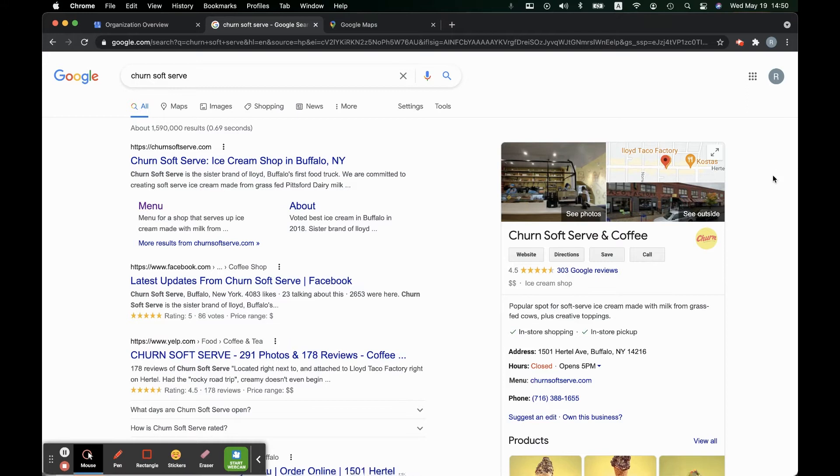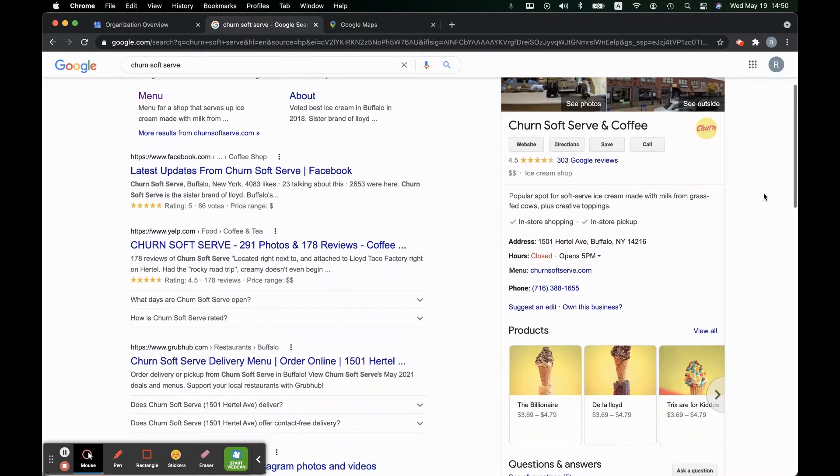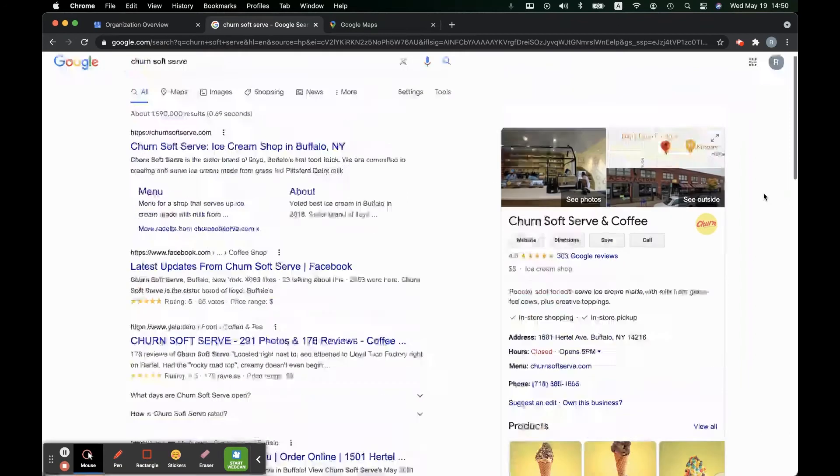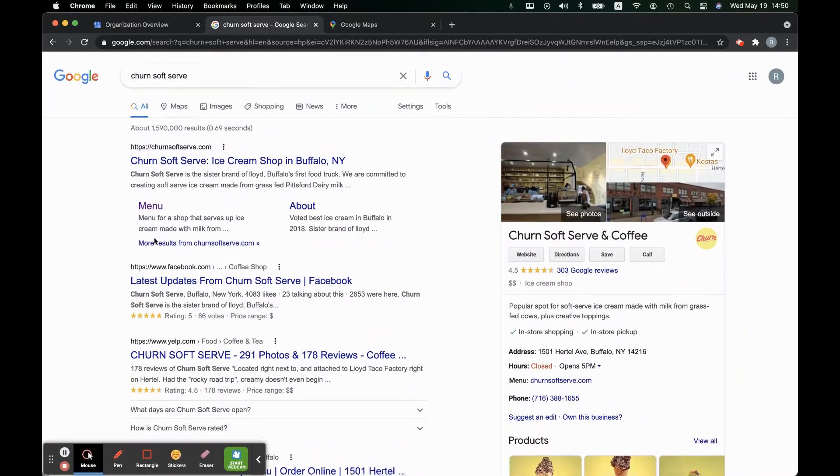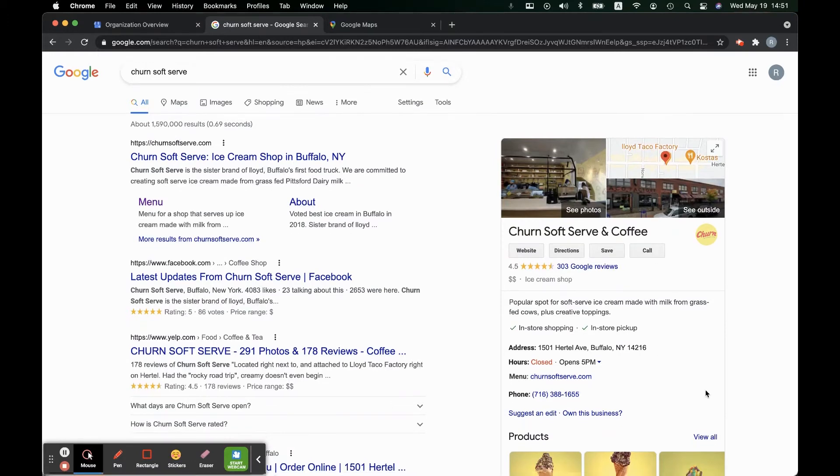We're going to type in Churn Soft Serve in the search bar and when we hit enter it's going to take us to the Churn Soft Serve page. Here's all the results and here's the Google My Business profile and this is what we want.